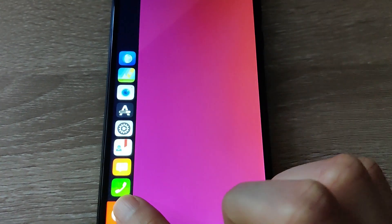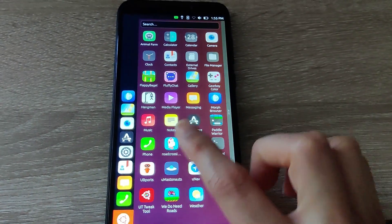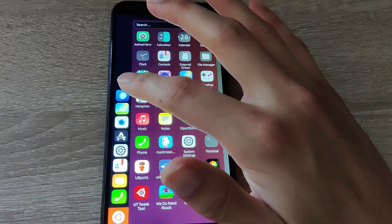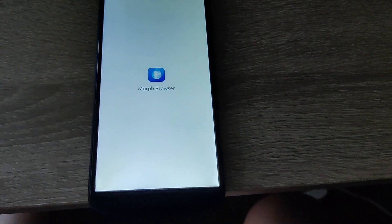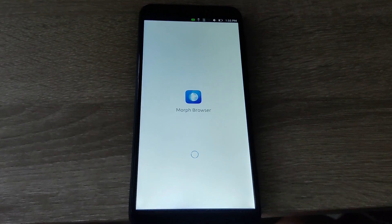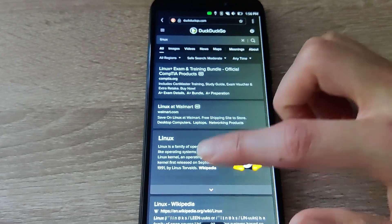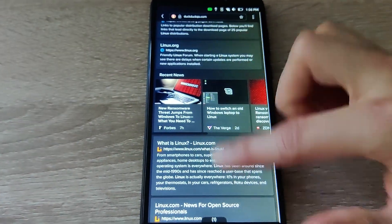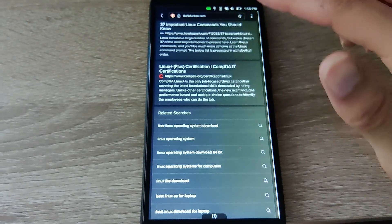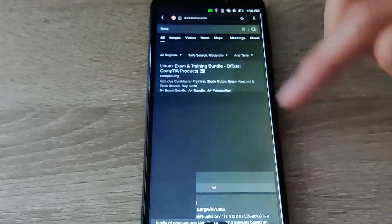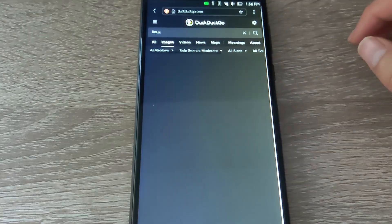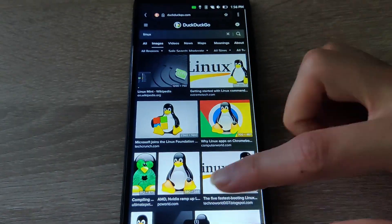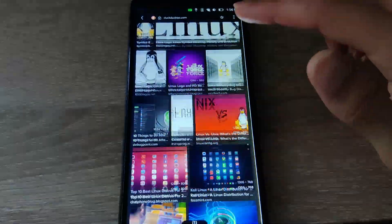So here you have the PinePhone. One of the biggest differences is that it's a lot smoother and a lot more responsive. So here I'm going to test out the Morph browser. Scrolling through the browser is just very smooth. I go to the images here in DuckDuckGo. It's pretty buttery smooth.